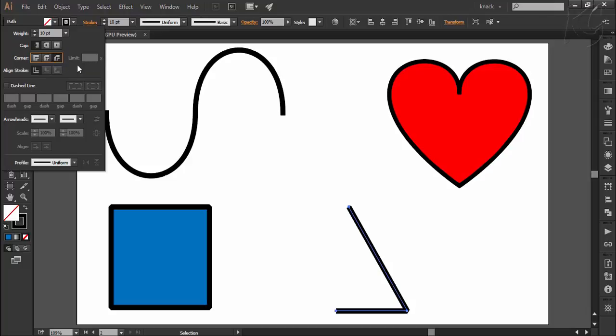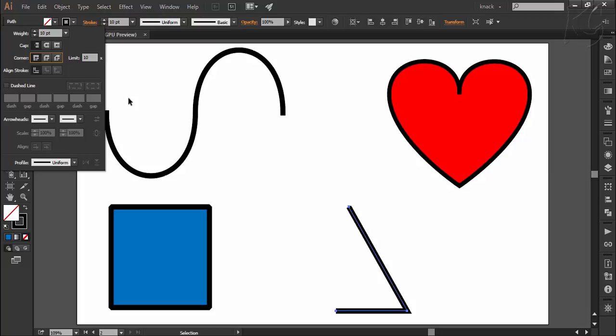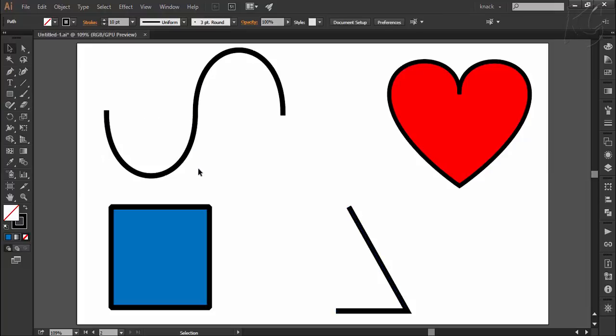Along with this we have field for limit. It is actually a field for defining the mitre join limit which has a by default value of 10 which is completely read as 10x or we can say 10 times. Let us get cleared with this topic.